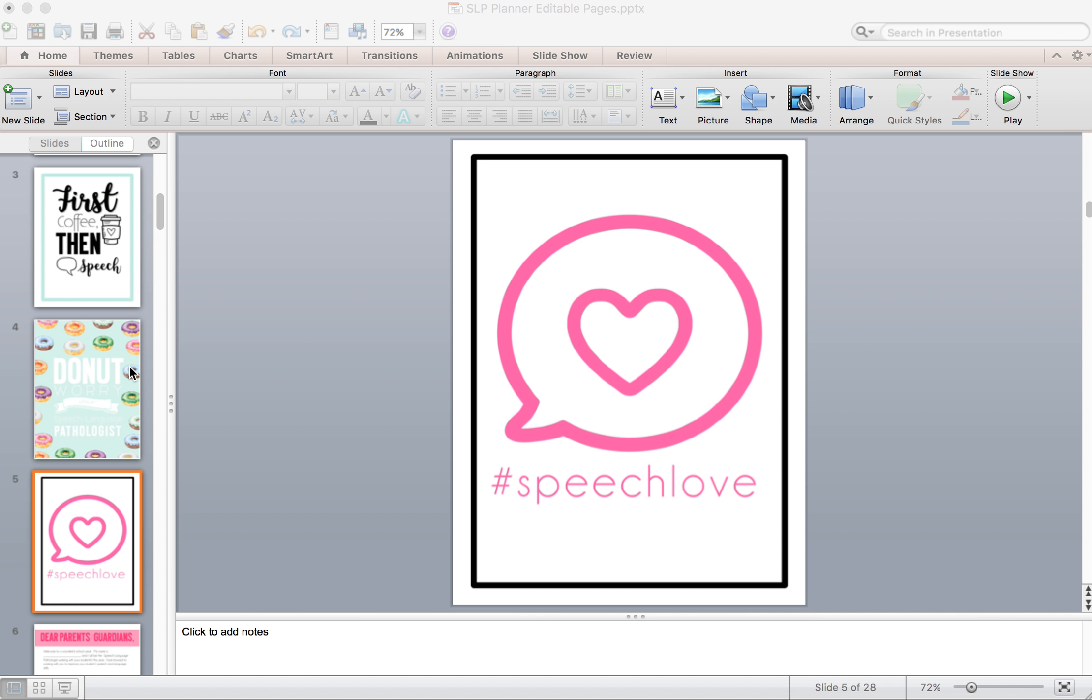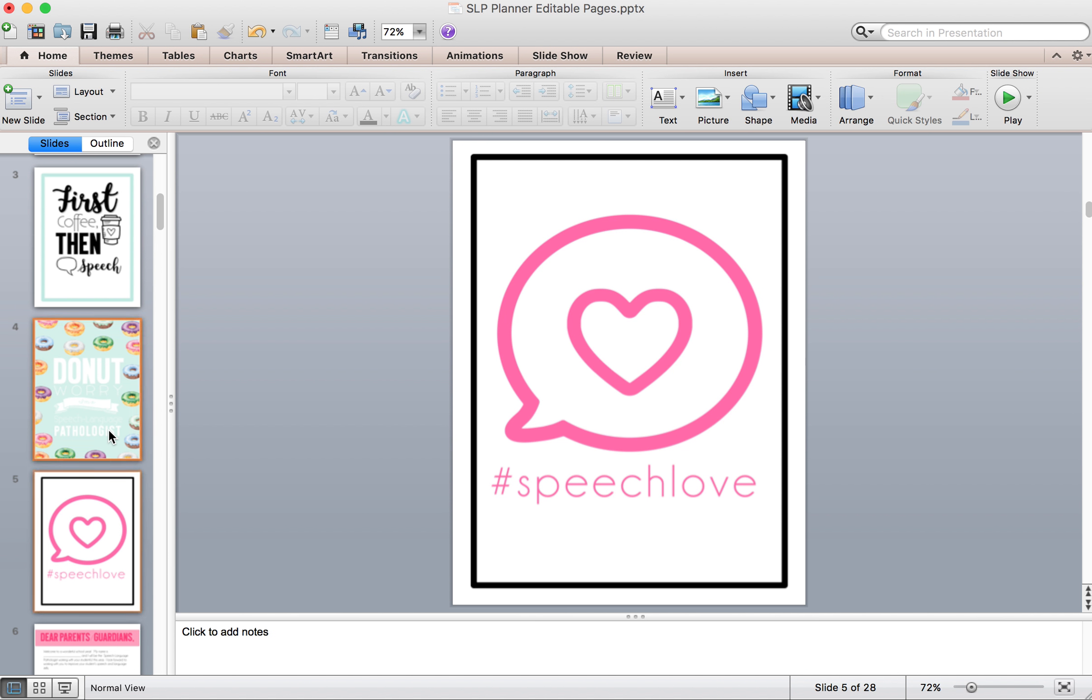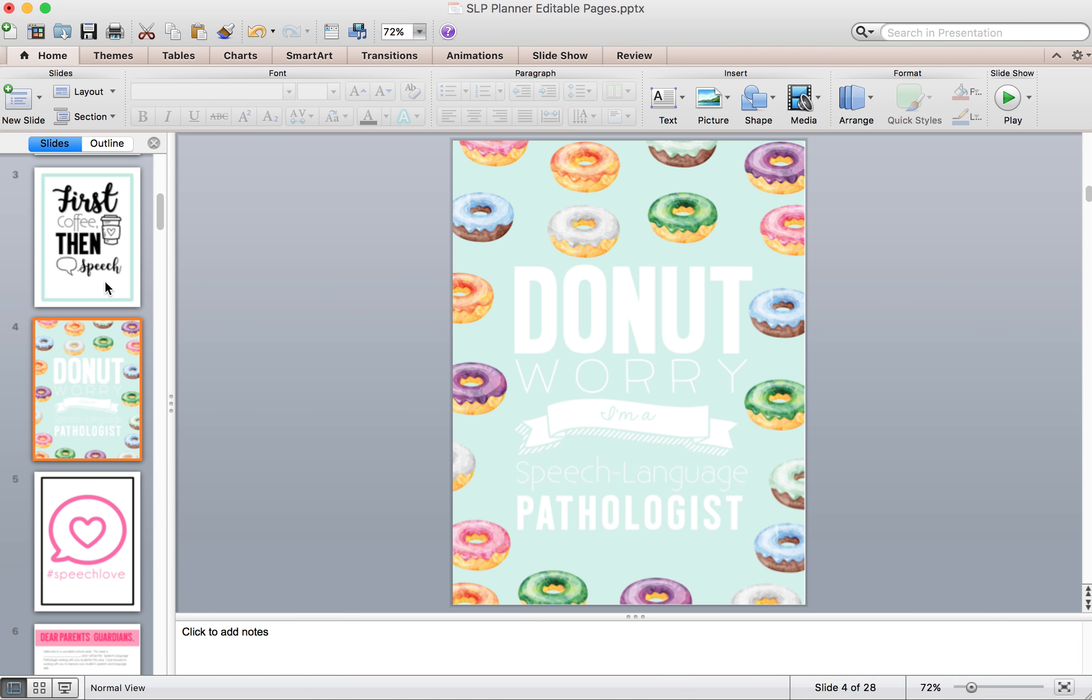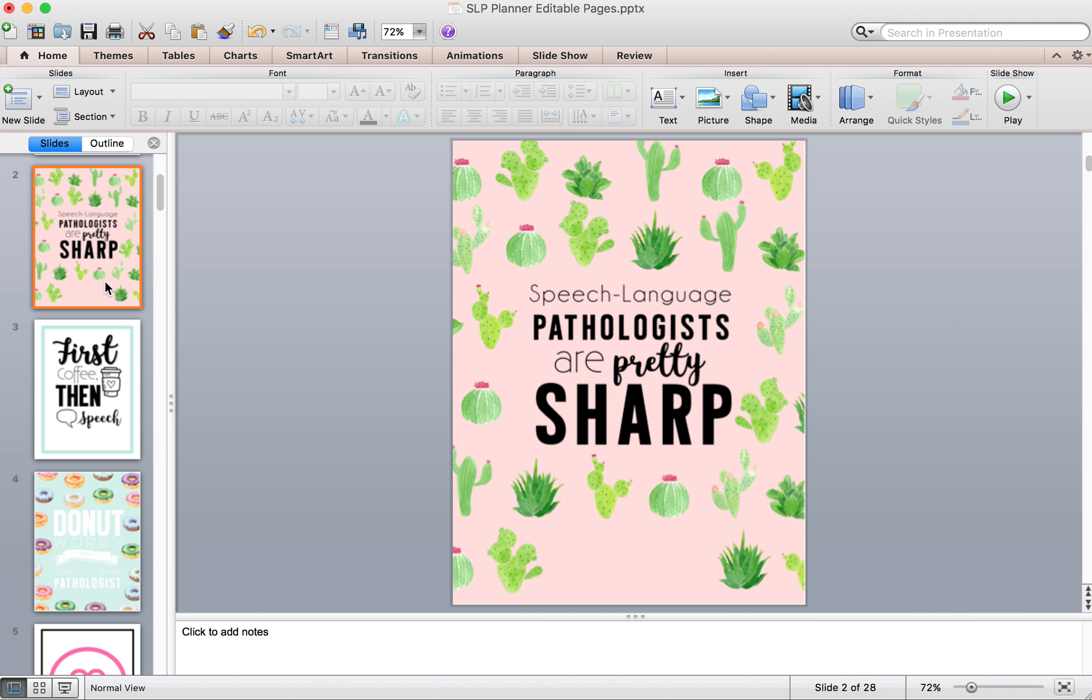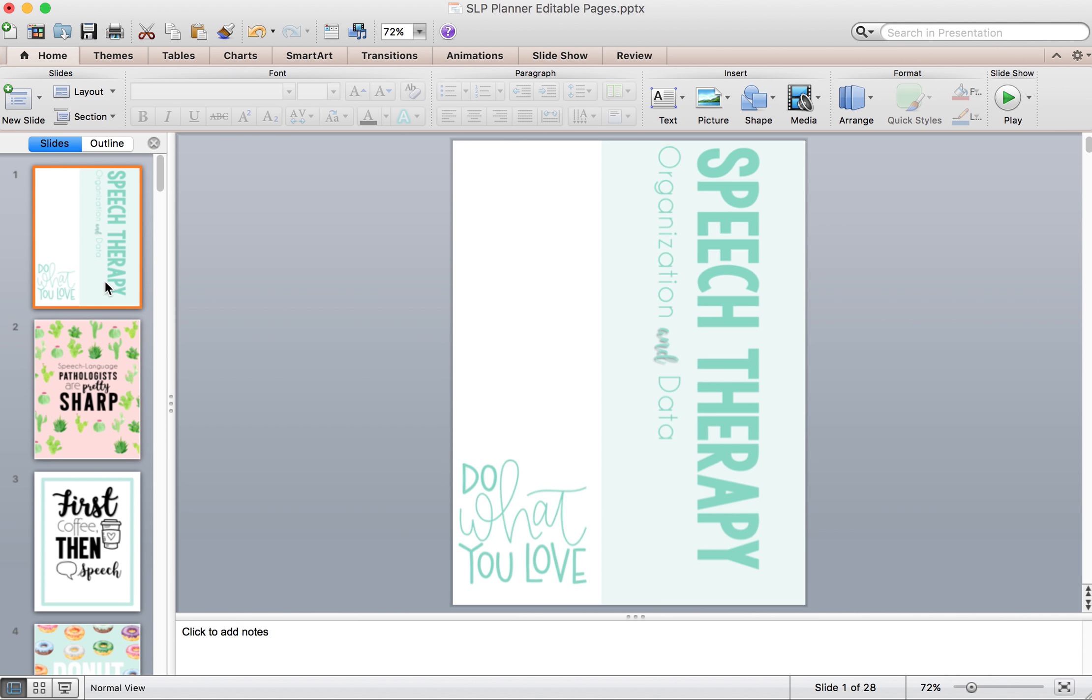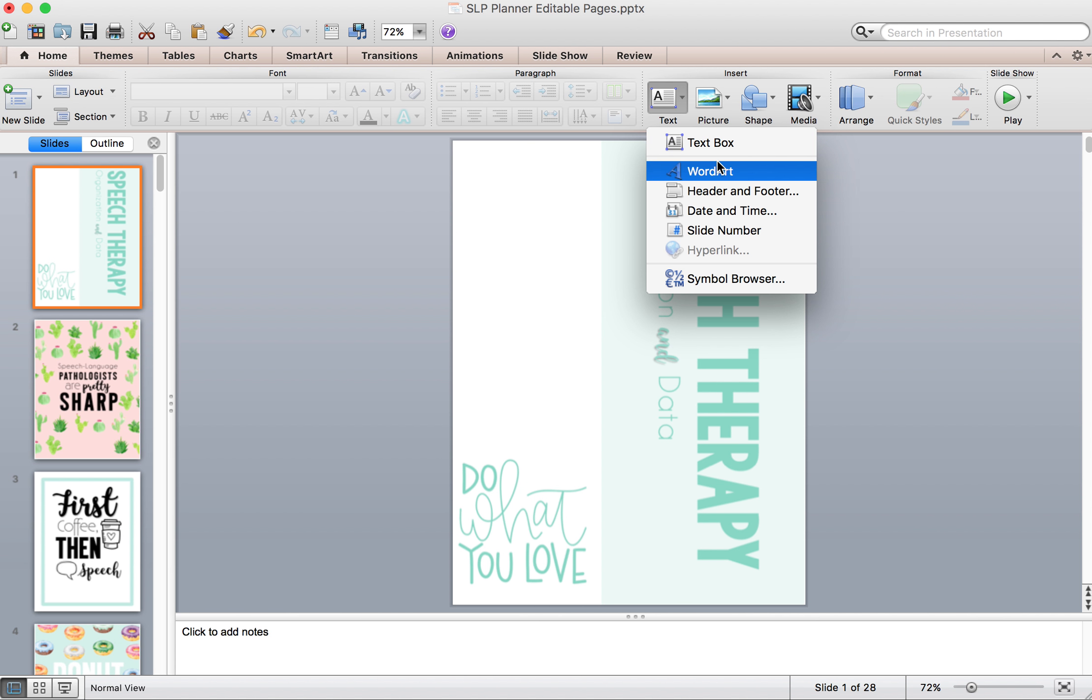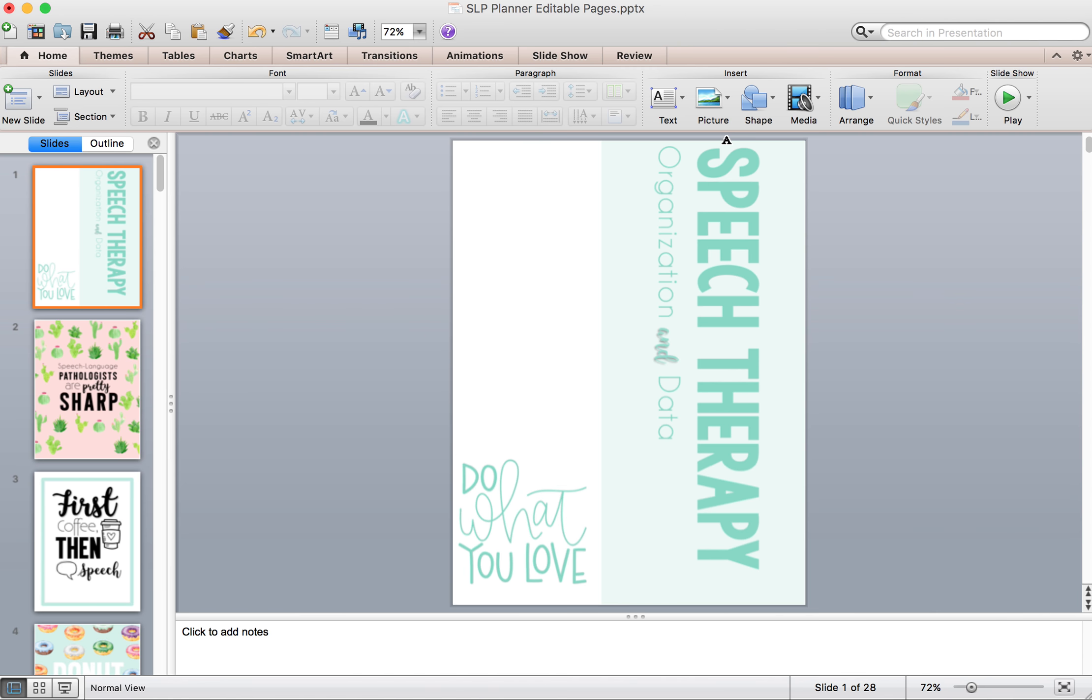So let's start with the covers because that's always the most fun, right? So here are your cover choices that come with the new planner. You can add your name to each one if you want to do that. All you do is come up here where it says text and click on text box.